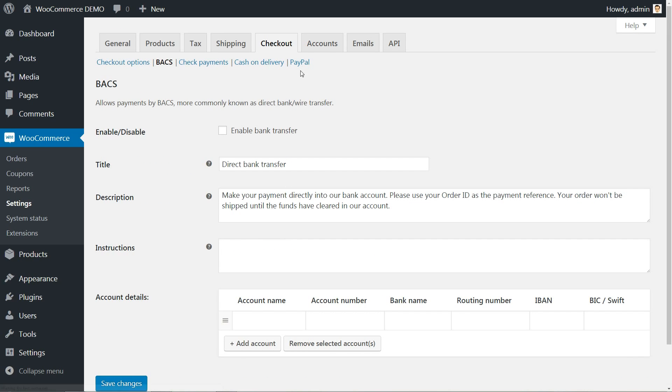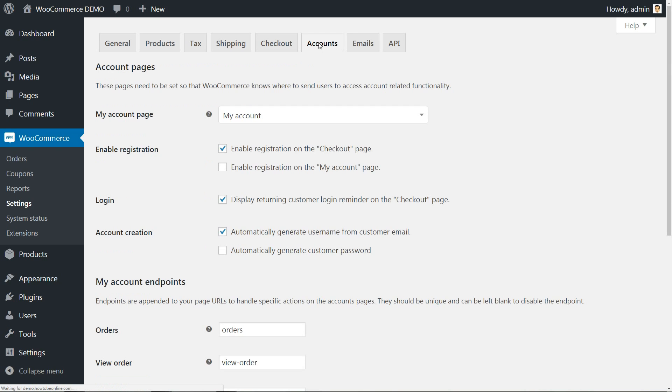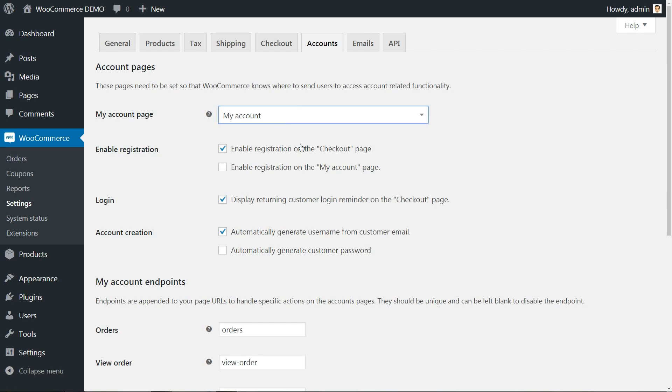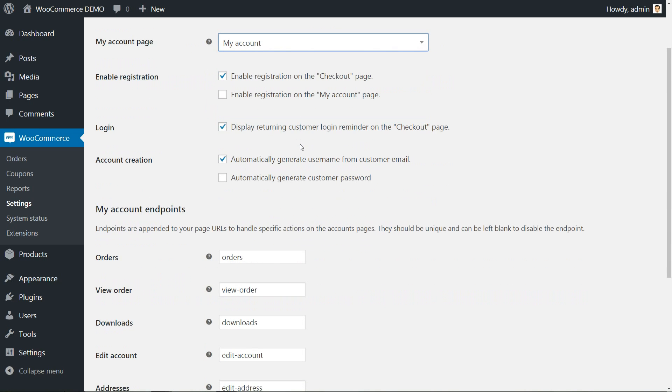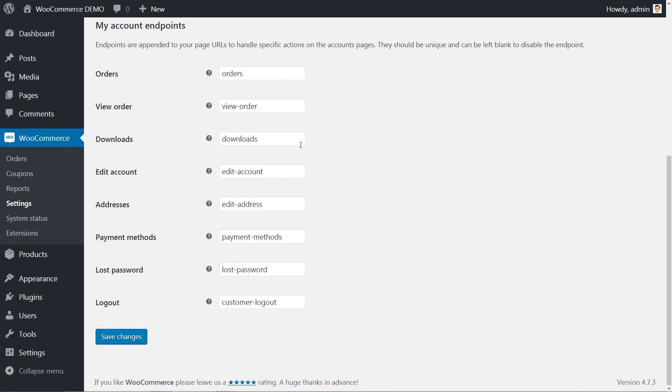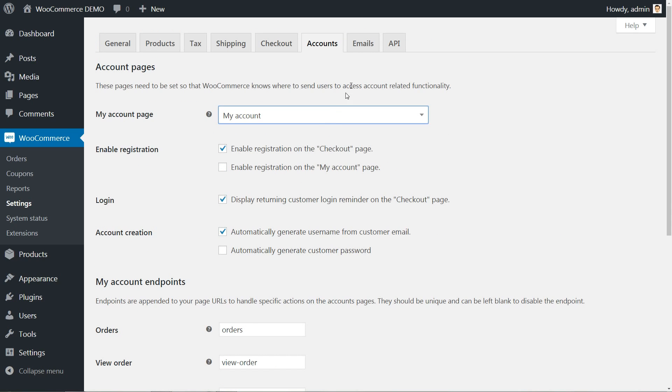Move to the account tab and set the pages so that WooCommerce knows where to send users to access account-related functionality. Save changes, then go to the emails tab.